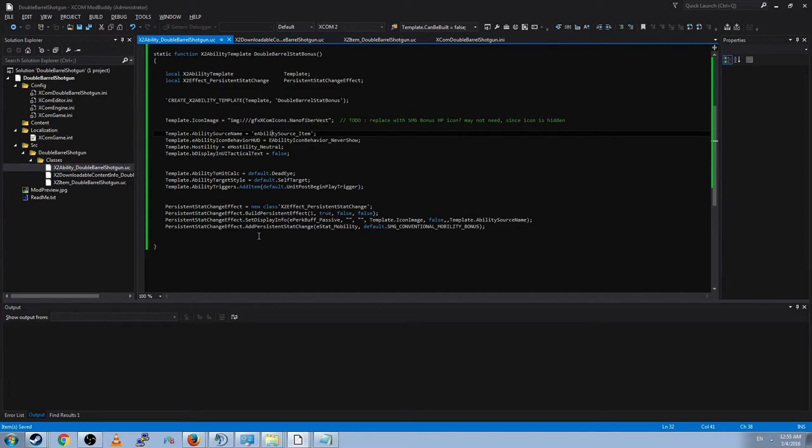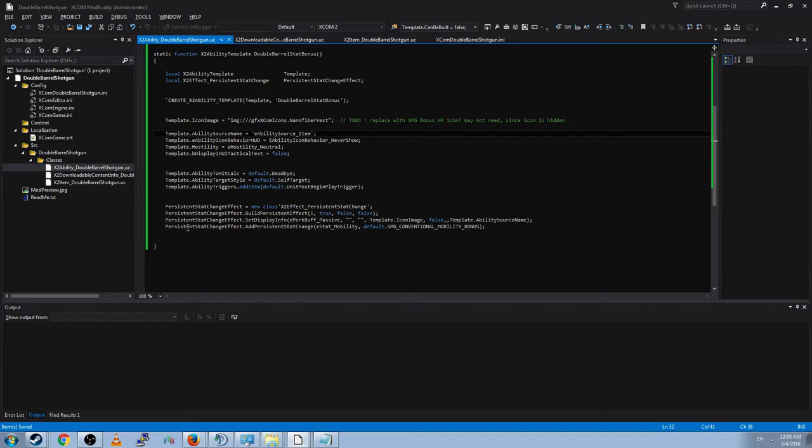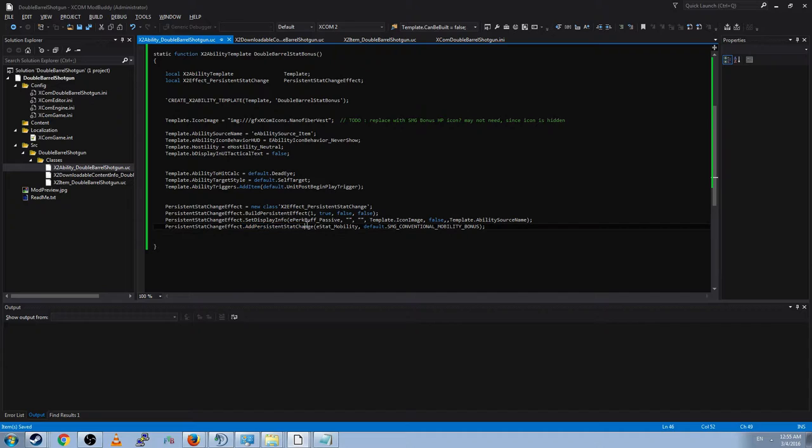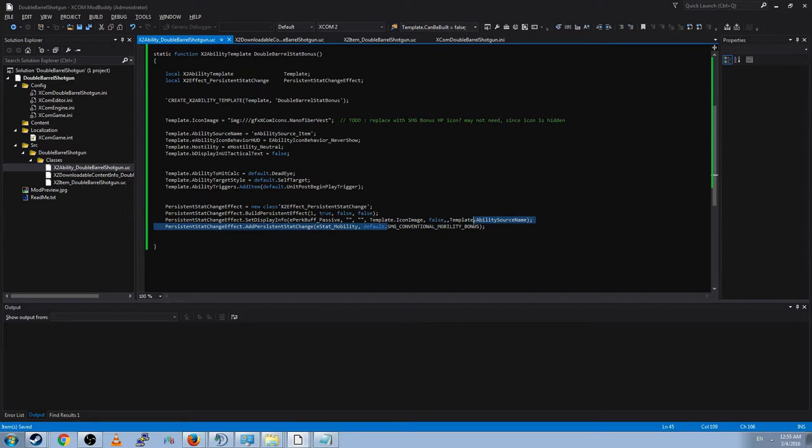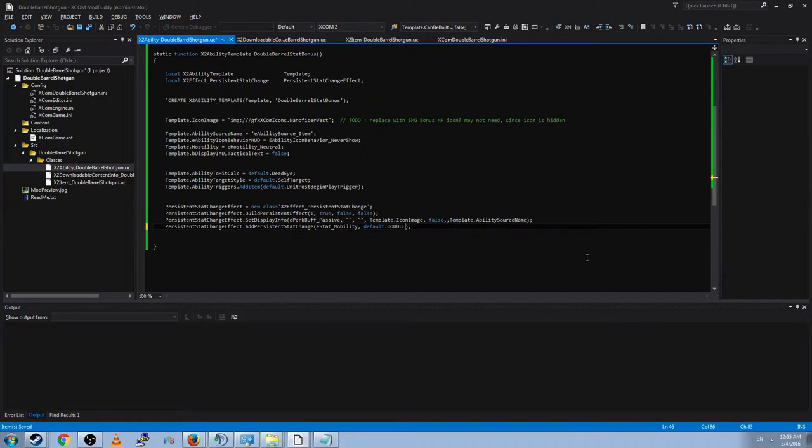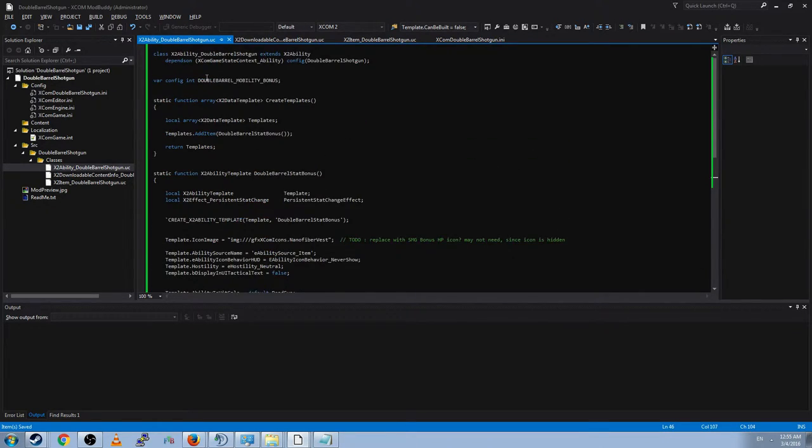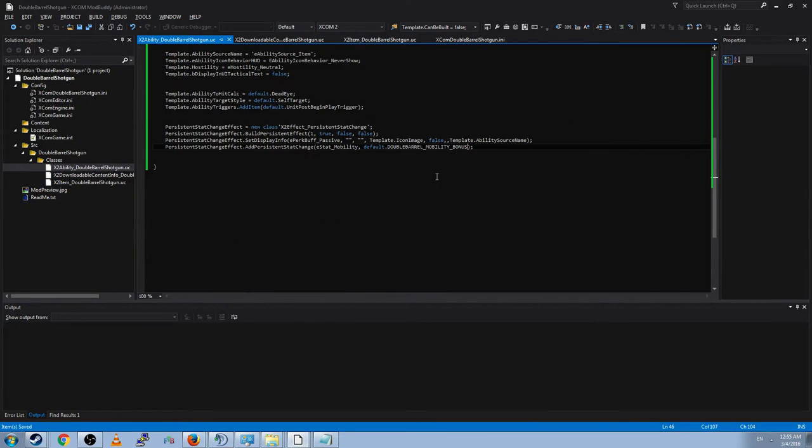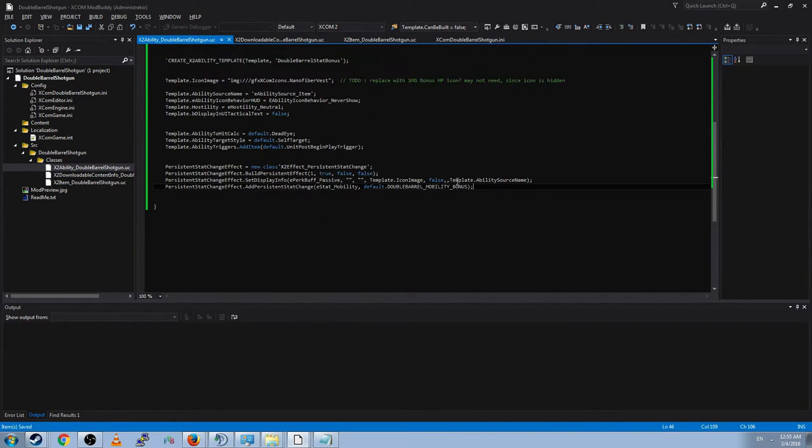And now we actually have created the persistent stat change. But it still doesn't do anything. We actually have to add the persistent stat change to the persistent stat change. We're going to add a mobility modifier of the amount default underscore double barrel mobility bonus. And that will pull from the config, which will pull from the INI. So this has actually created the stat bonus.